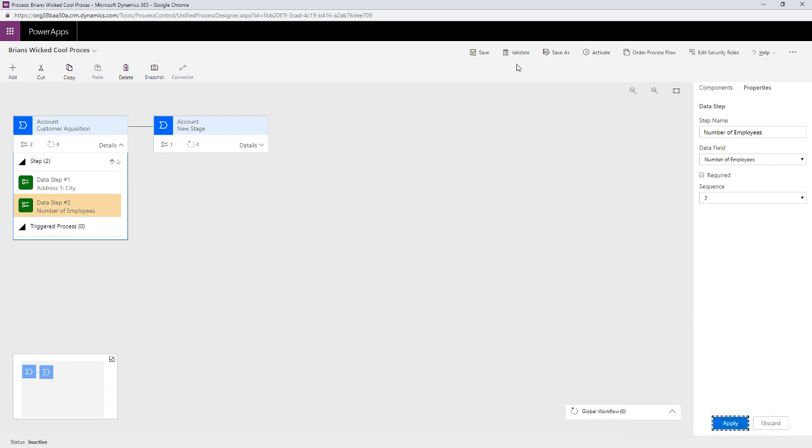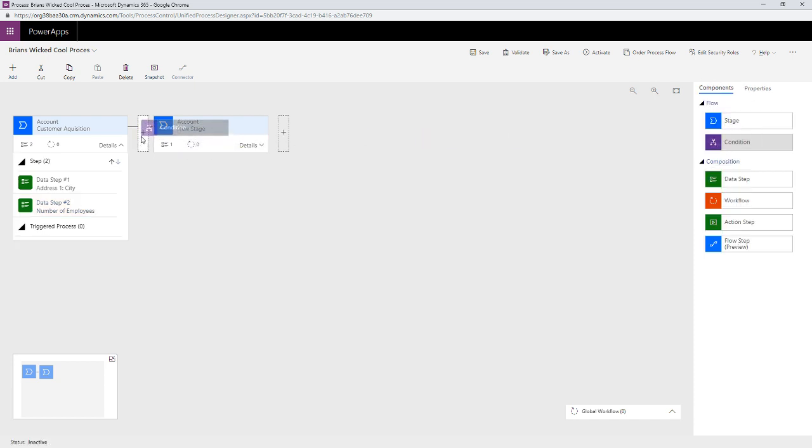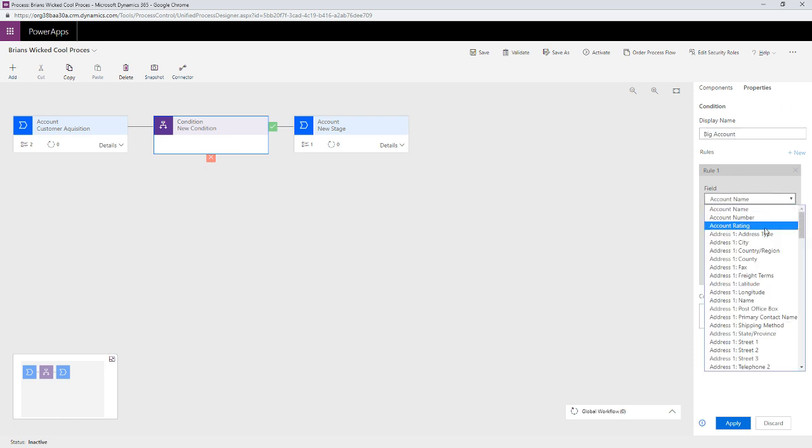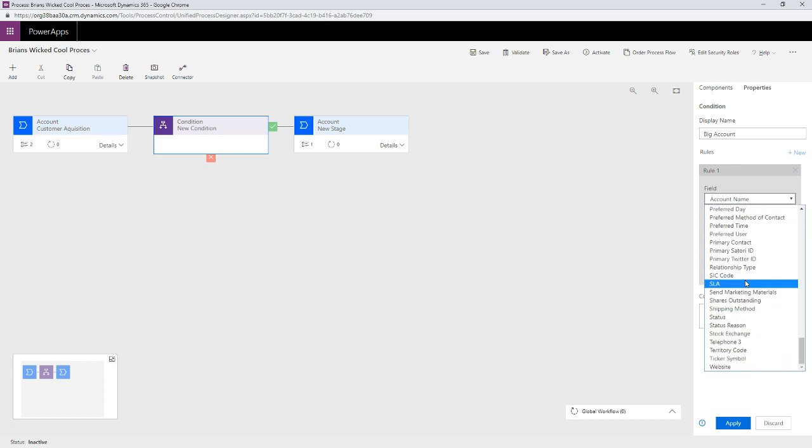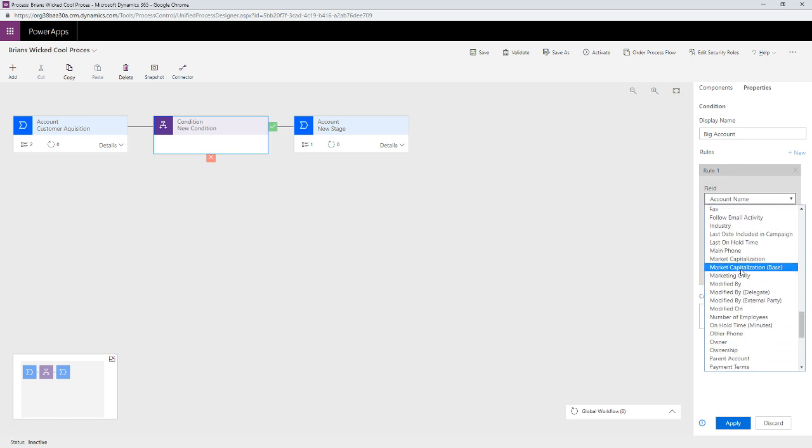So, I'm going to do this through a condition. Again, you'll find components right here. I'm going to drag conditions where you see the plus button right there. Okay. So, what I want to see is I'll create this conditional called big accounts. All right. And I want to say that, hey,